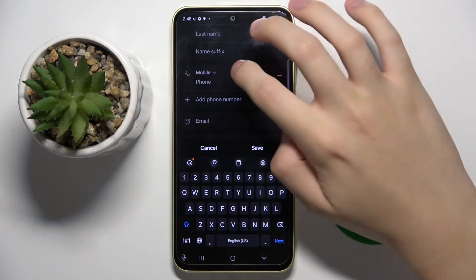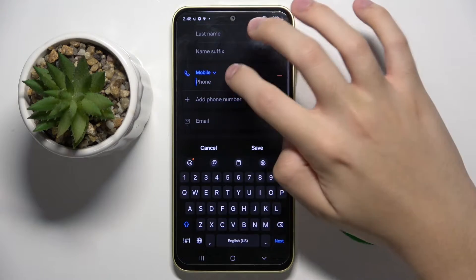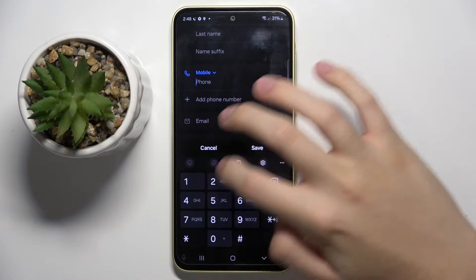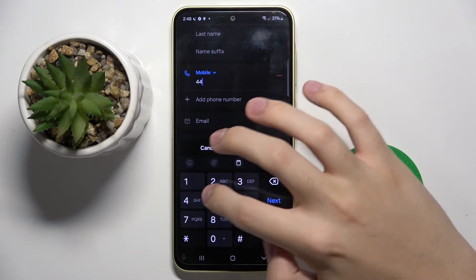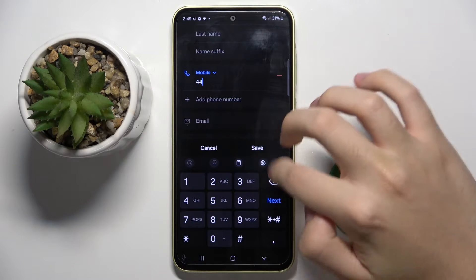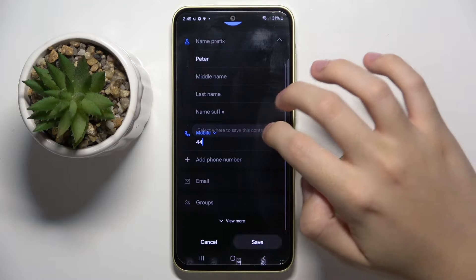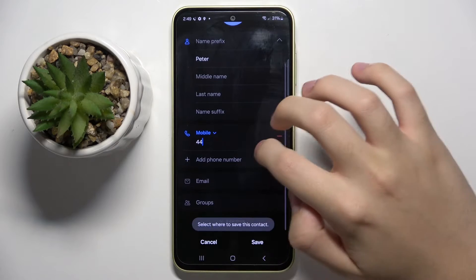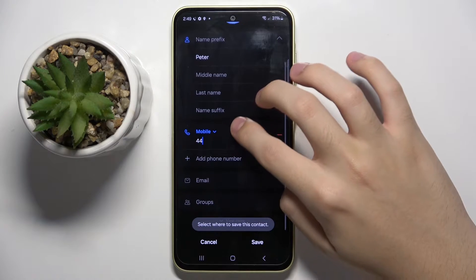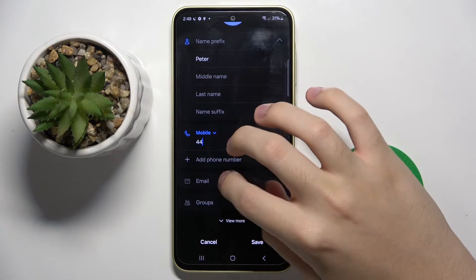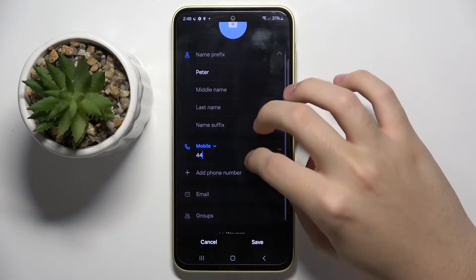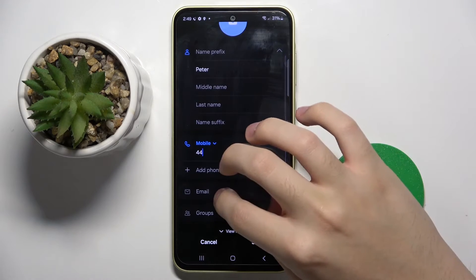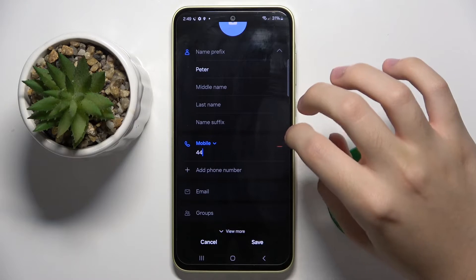Also we can add a phone number. We can add an email.